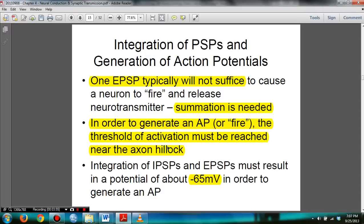The highlighted content in this slide is important. Basically, one EPSP is not sufficient and summation is needed. In order to get the action potential, the threshold activation must be reached near the axon hillock. If not, you won't get the action potential. You need negative 65 millivolts in order to generate action potential. That's on the test.